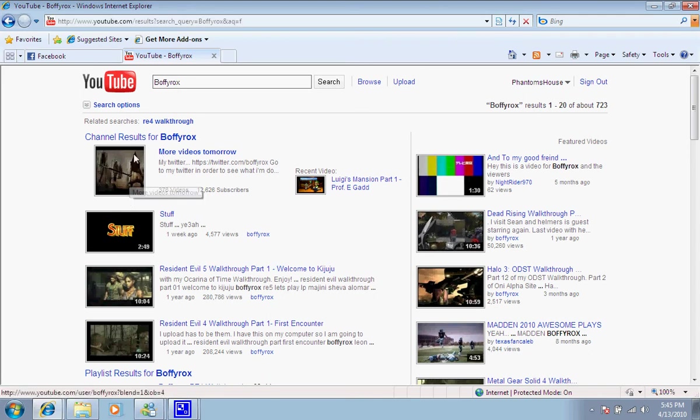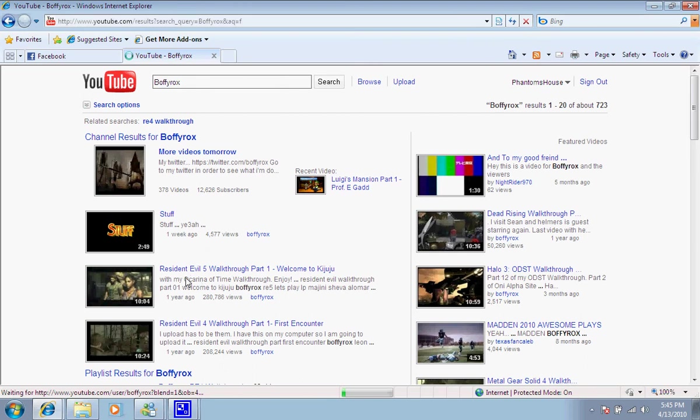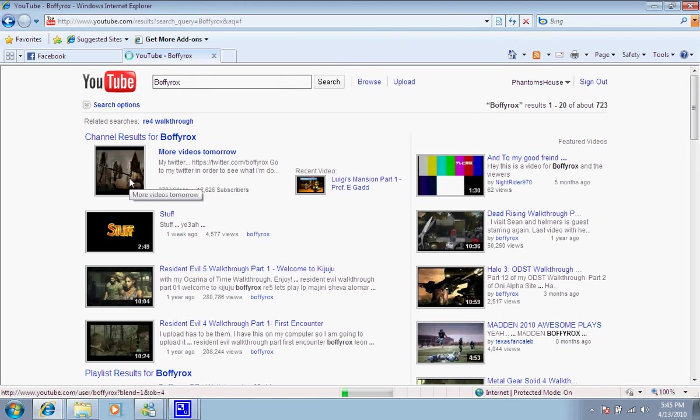Here's his channel right here. As you can see, he made a Resident Evil 5 walkthrough already. That was quite some time ago.